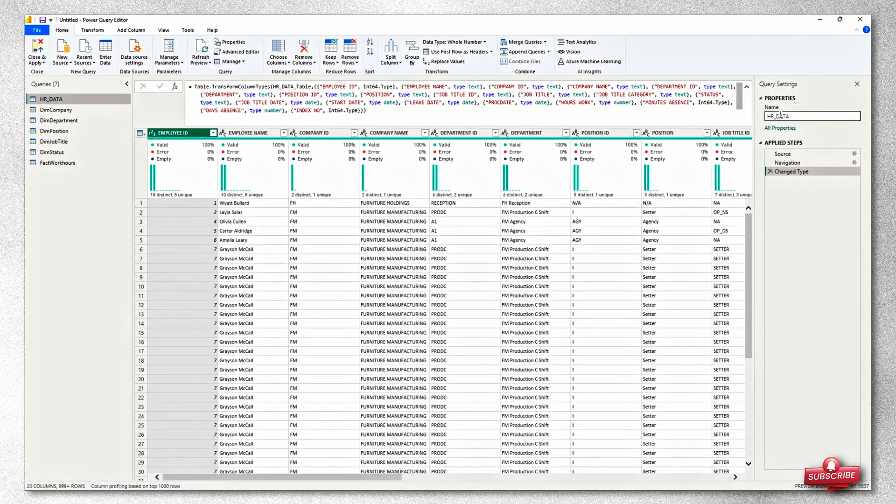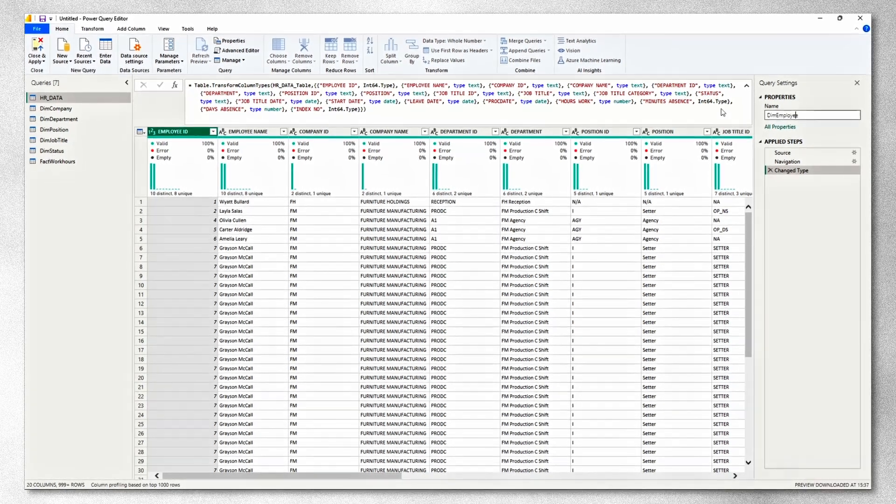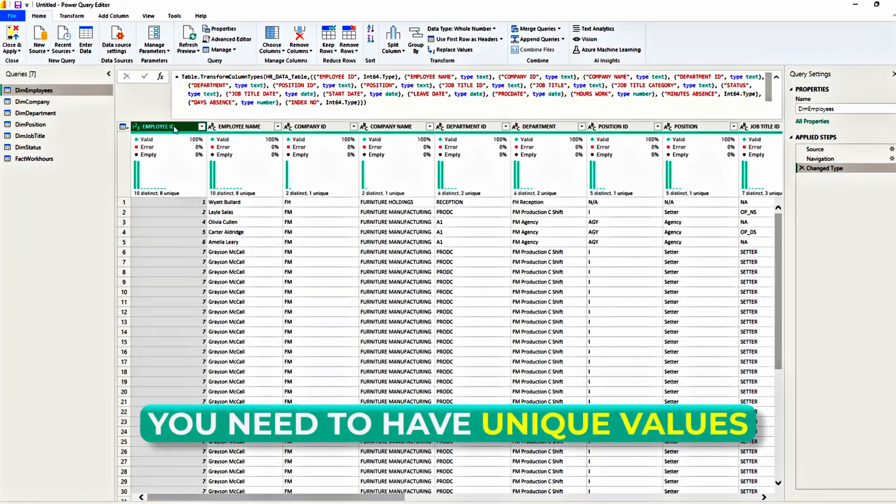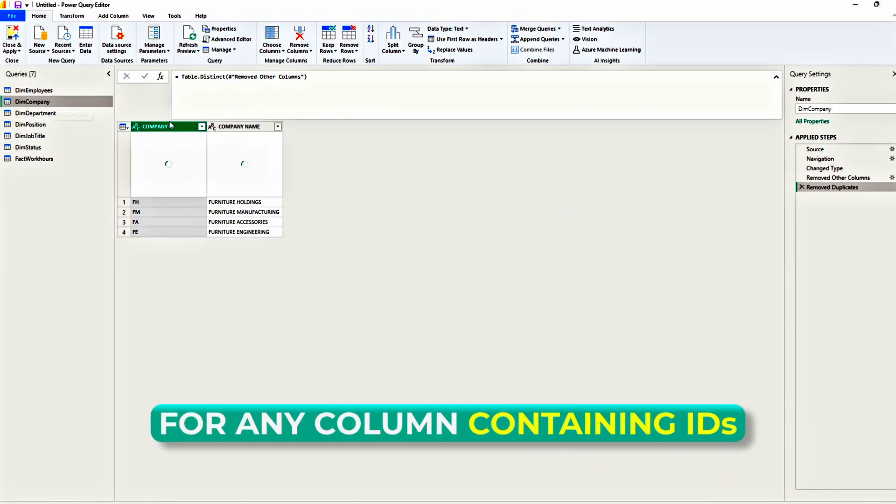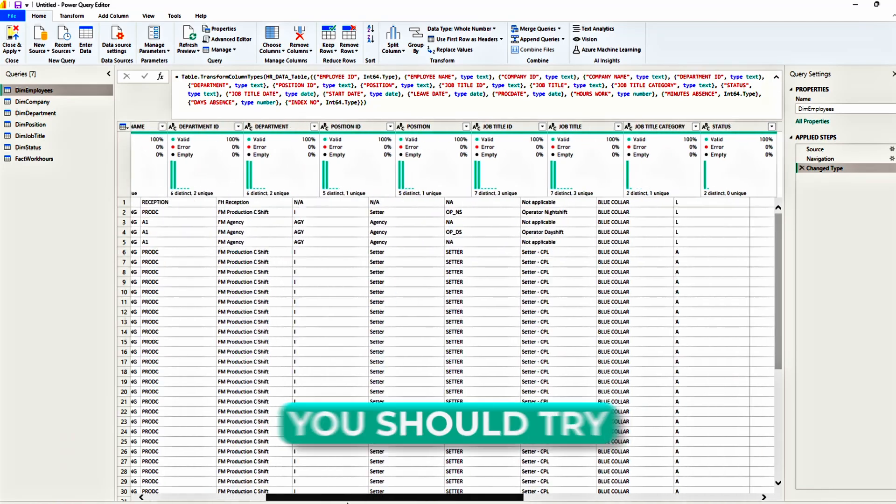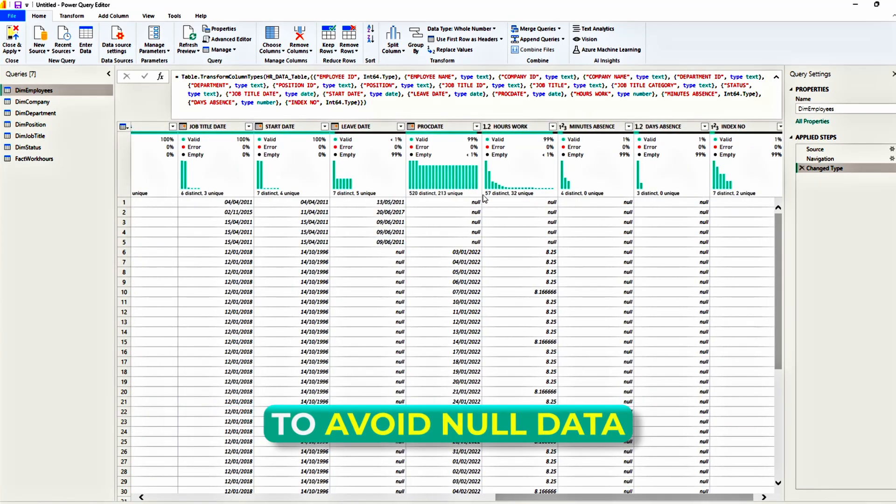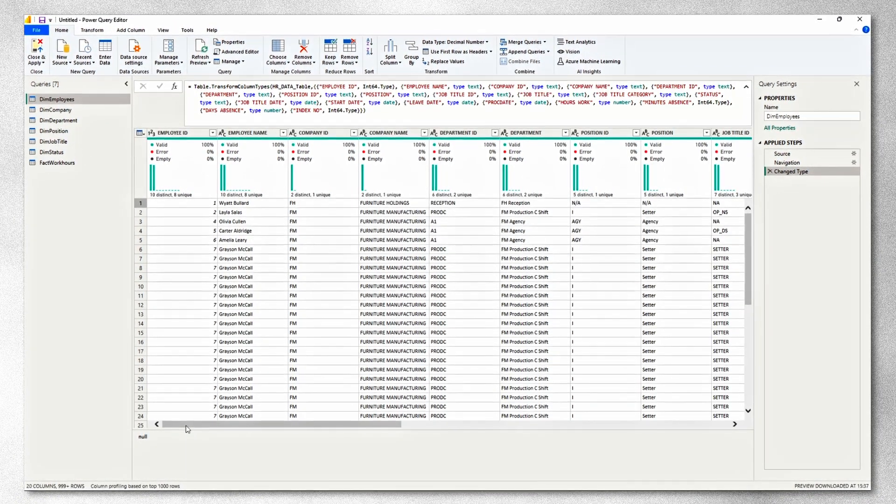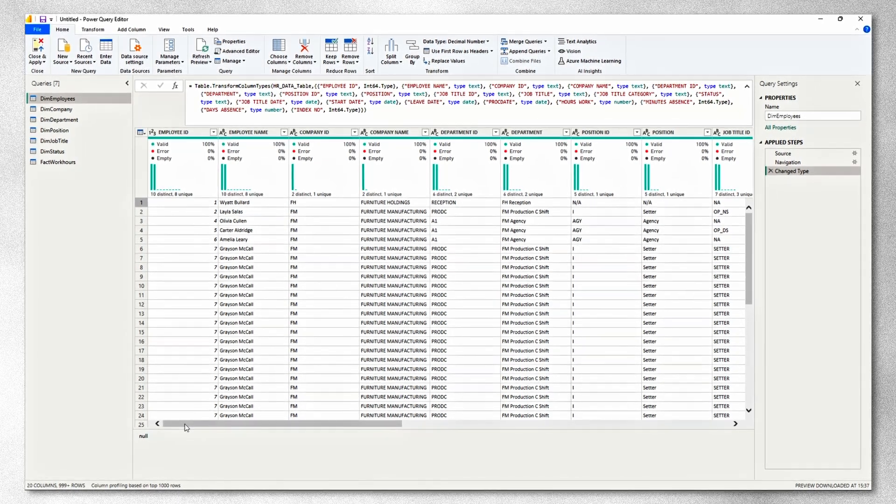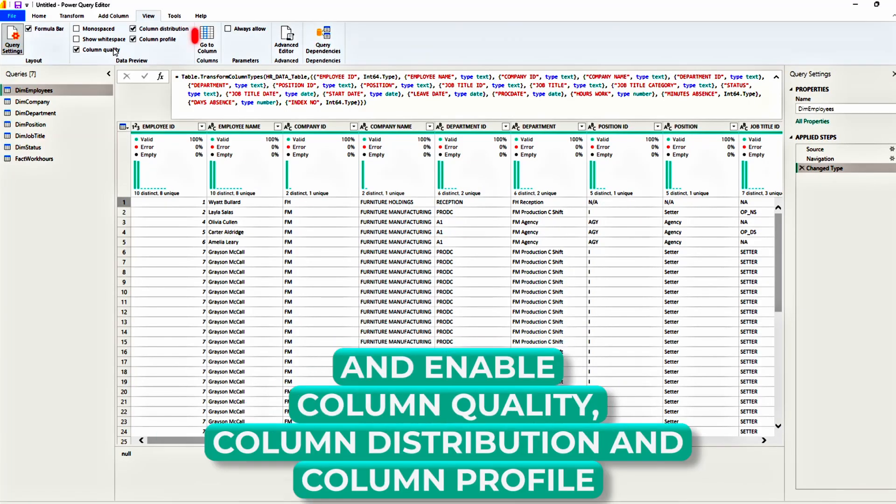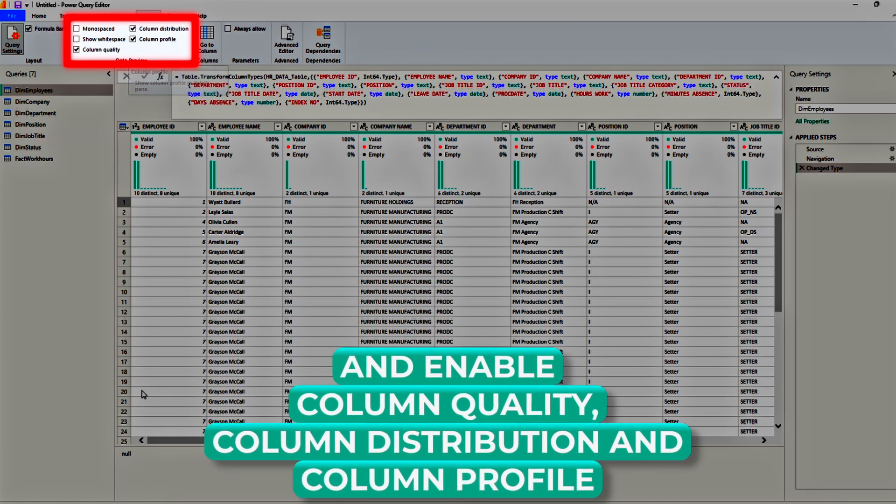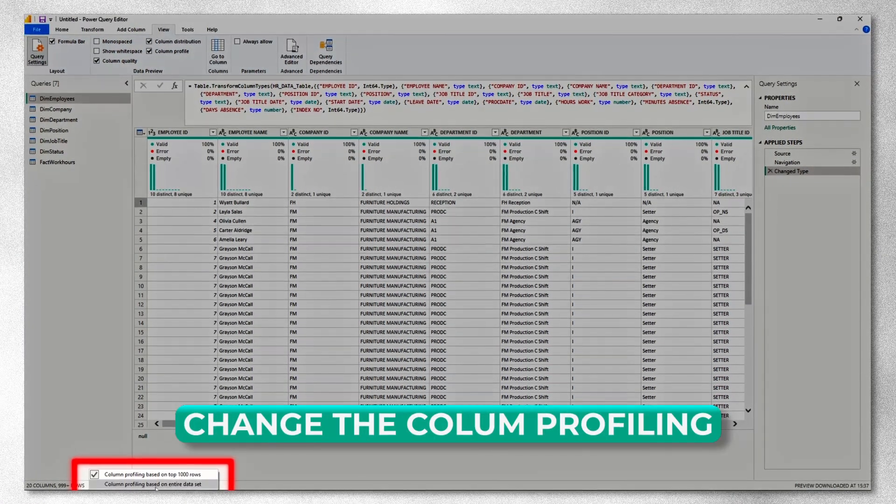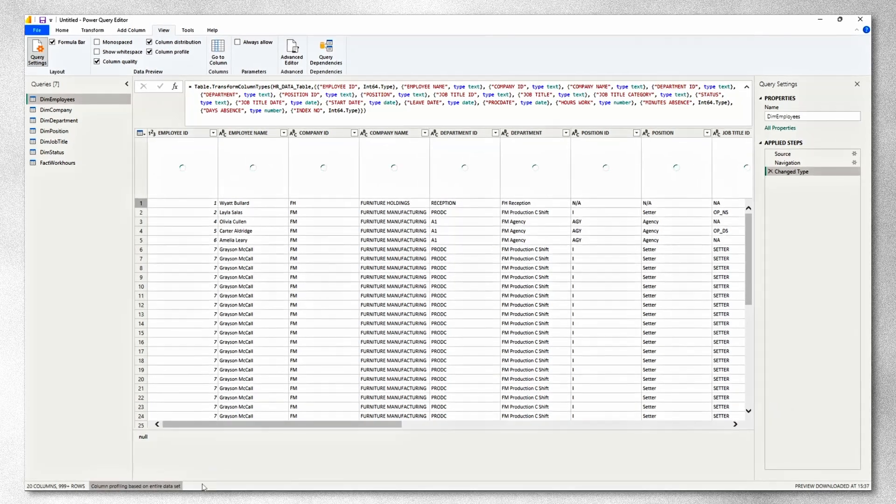Let's rename the first table to dimension employees. The second step would be to tidy up data. It would mean that we should have unique values on any IDs like the employee ID, the company ID, and so on, and we should try to avoid null data. One way of quickly seeing how your data is distributed is to go to the view tab and enable column quality, column distribution, column profile, and then change the column profiling to be based on the entire data set.